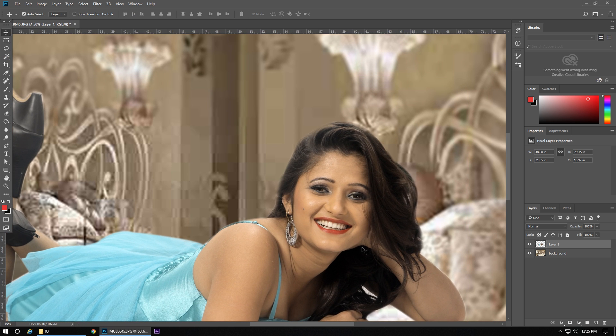Here is a spot on the face of this picture, and to fix this we will use the spot healing tool.